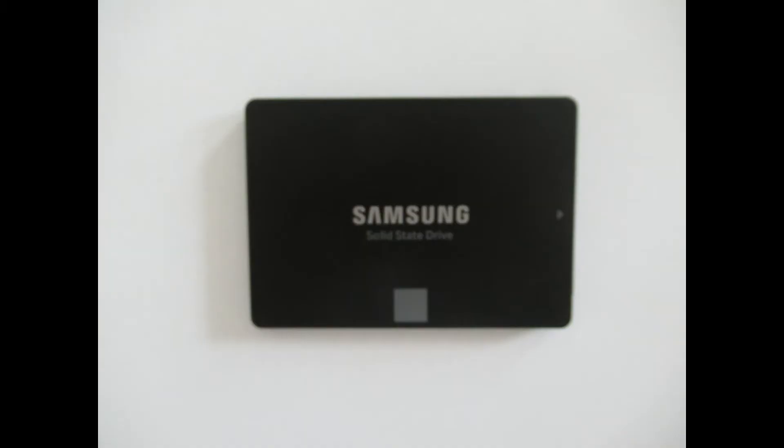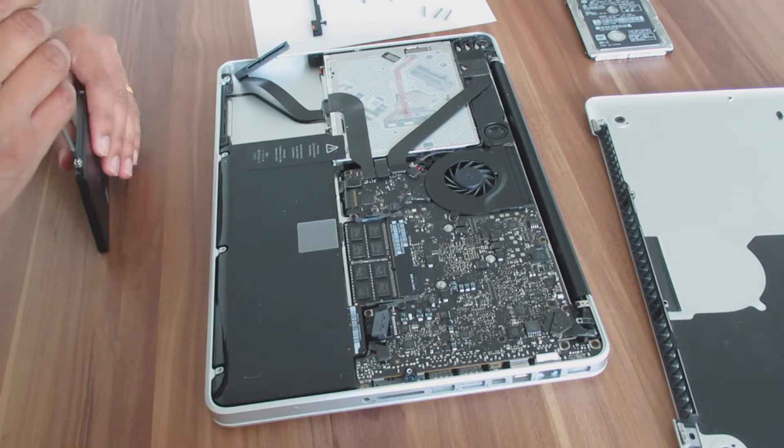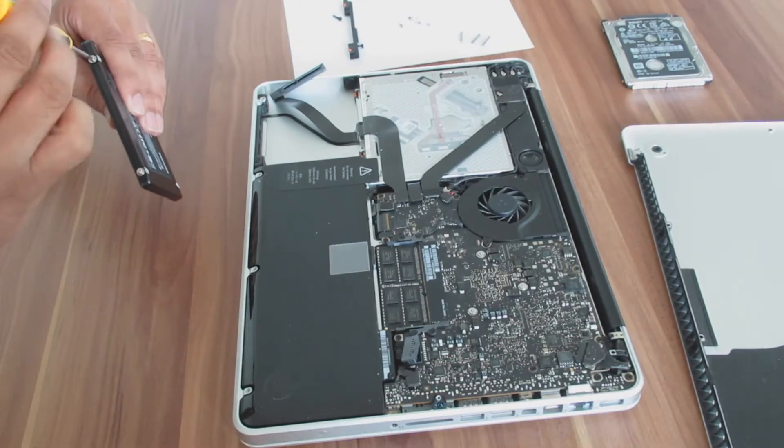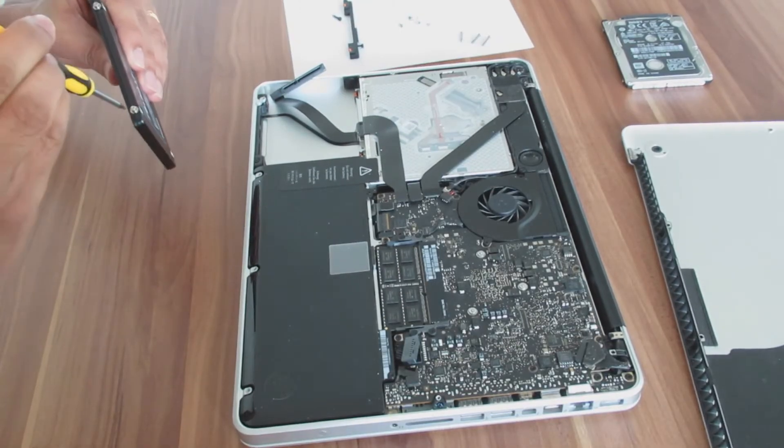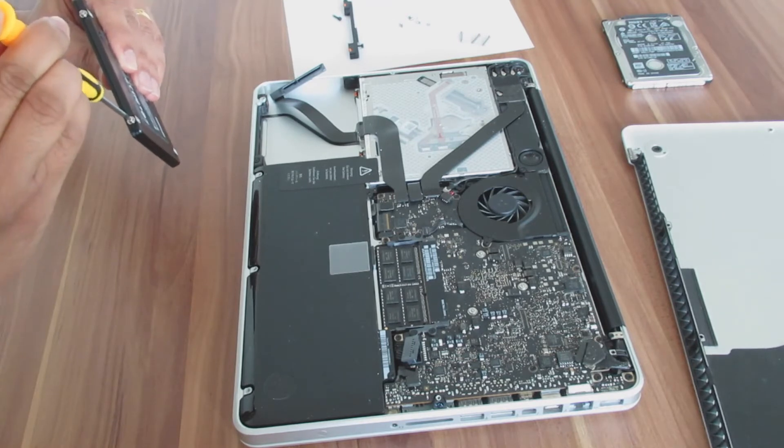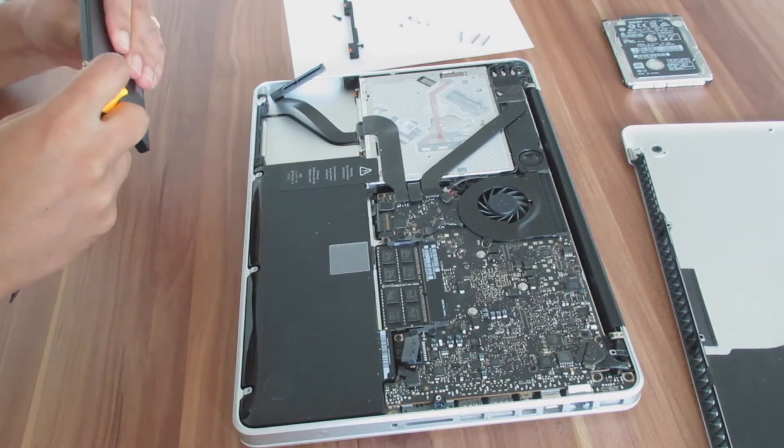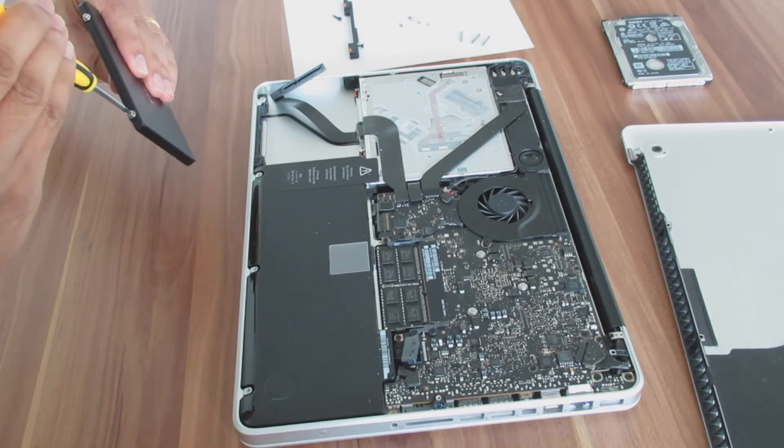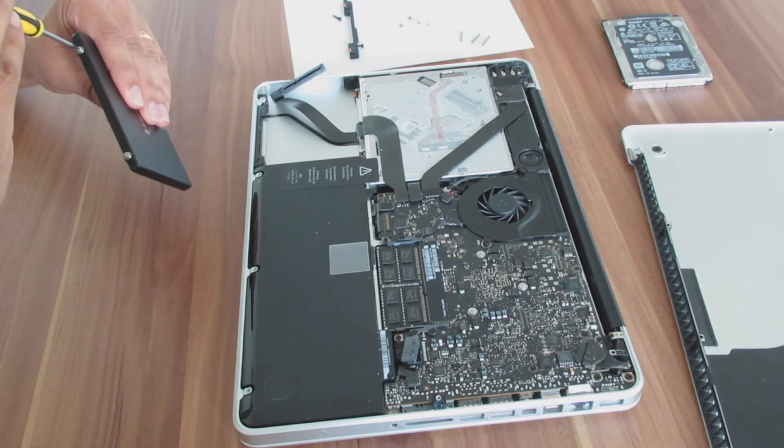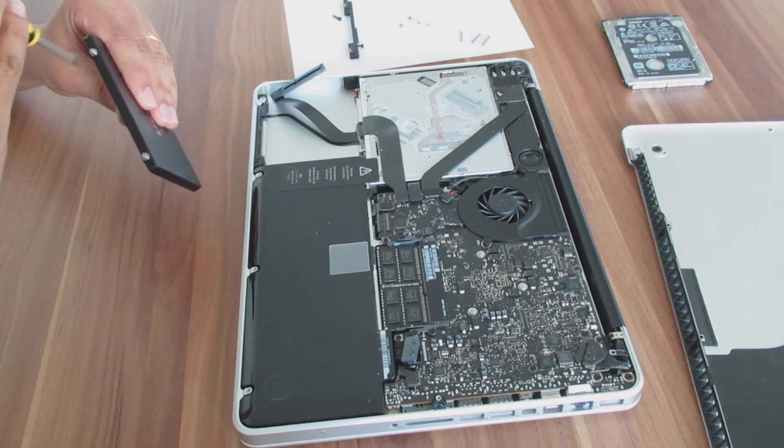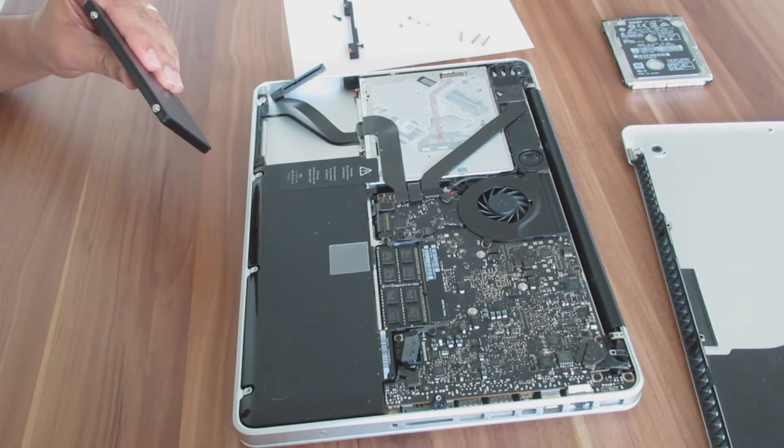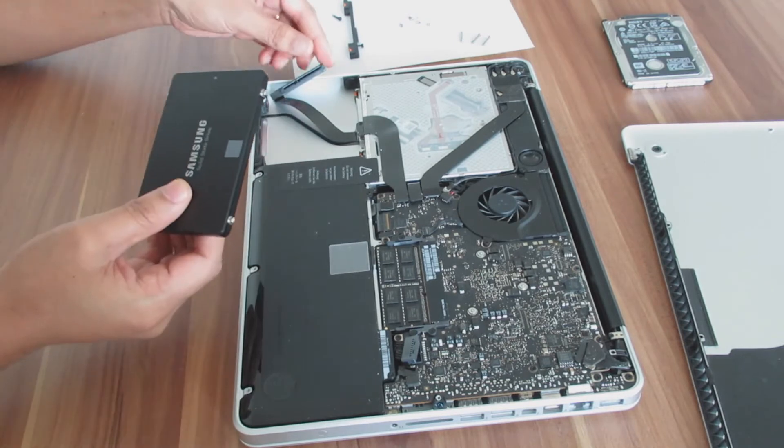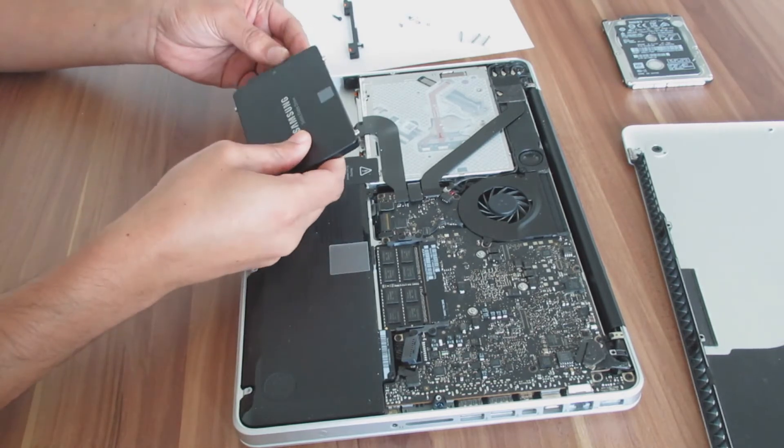Here is our new SSD and now we need to attach the mounting pins on the sides. Now we can attach the connector.